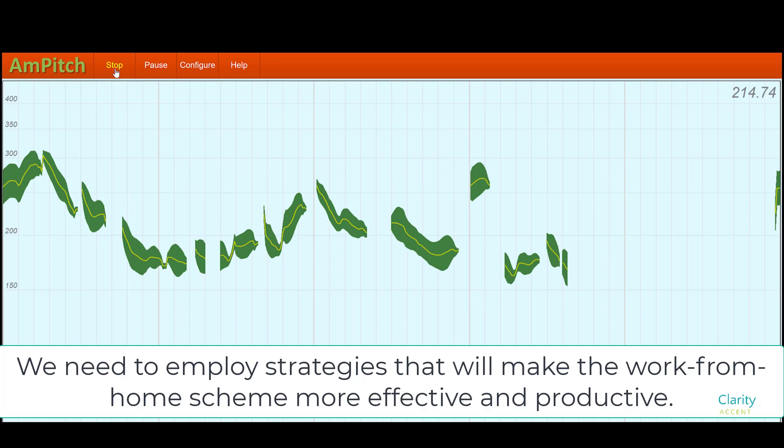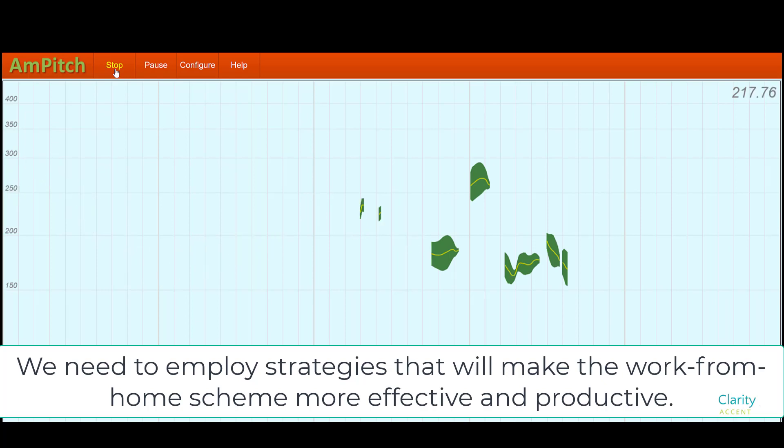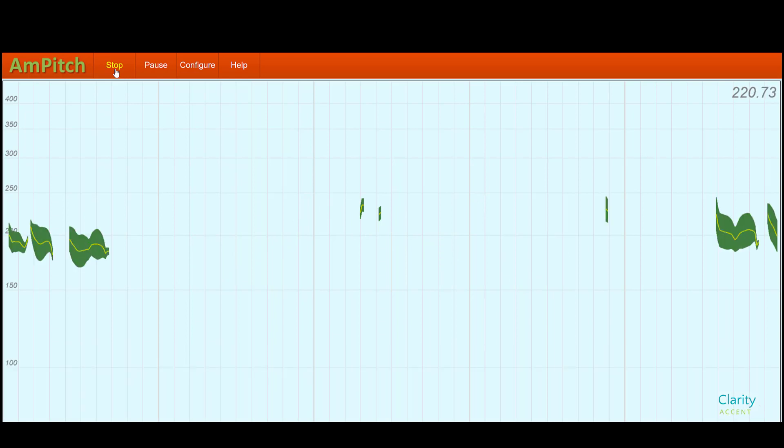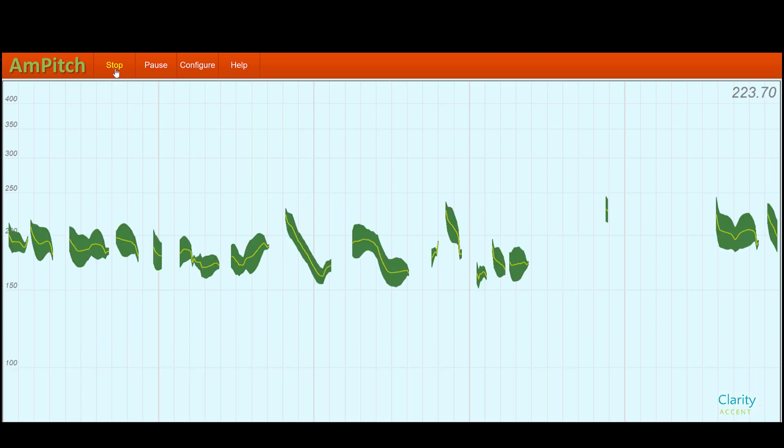And this is what that same sentence sounds like, more choppy and monotone. We need to employ strategies that would make the work from home scheme more effective and productive.